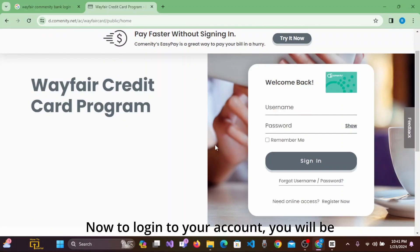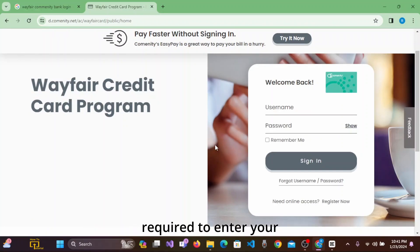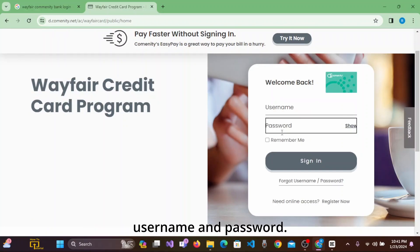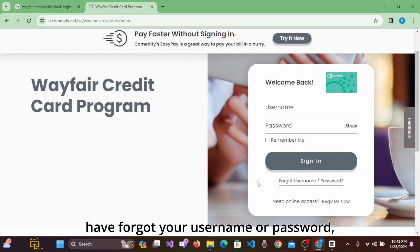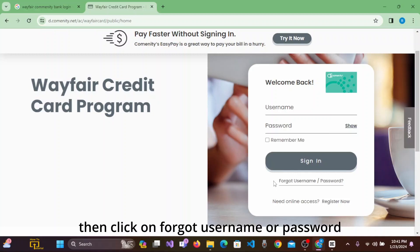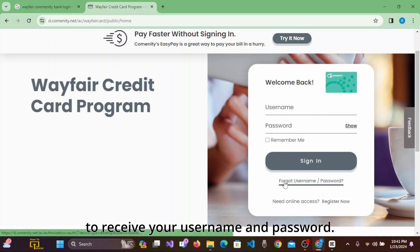To log into your account, you will be required to enter your username and password. After that, click on Sign In. If you have forgotten your username or password, click on 'Forgot Username or Password' to recover them.